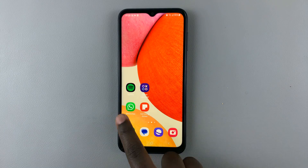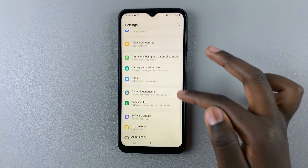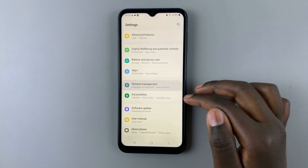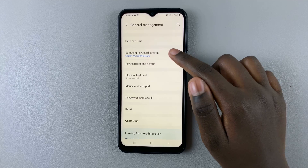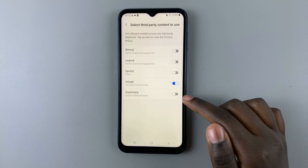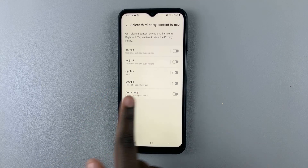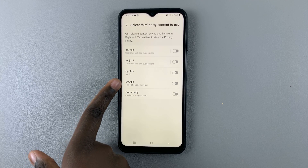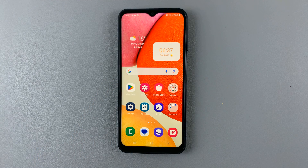To disable the feature, go back to Settings, then General Management, and select Samsung Keyboard Settings. Tap on 'Third-party content to use' and tap the toggle to disable it. When you tap the toggle to disable it, you're disabling both Google Translate and YouTube. Thank you for watching — if you have any questions or comments, leave them below and we'll get back to you.